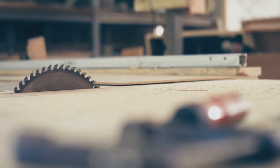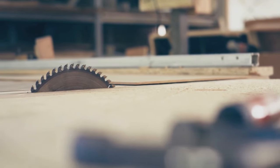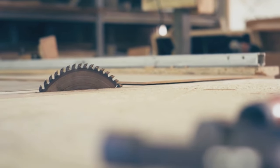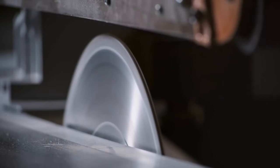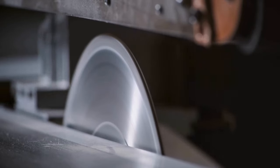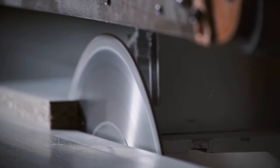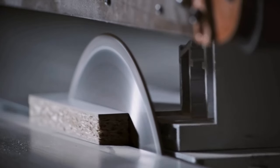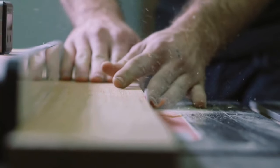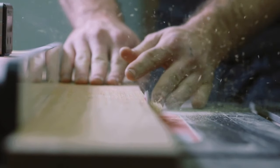Table saws. Often the centerpiece of a woodworker's shop and used mainly for cross-cutting and ripping stock, they're a highly versatile tool that many feel are essential for most projects they make.